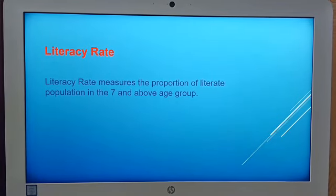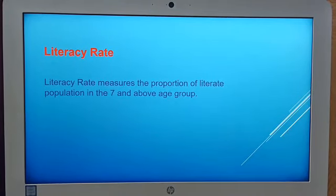As per the 2016 census, the infant mortality rate of Kerala was 12 and that of Haryana was 36. Kerala has a lower infant mortality rate because it has adequate facilities of health and education. Another parameter is literacy rate, which measures the proportion of literate population in the age group of seven and above.